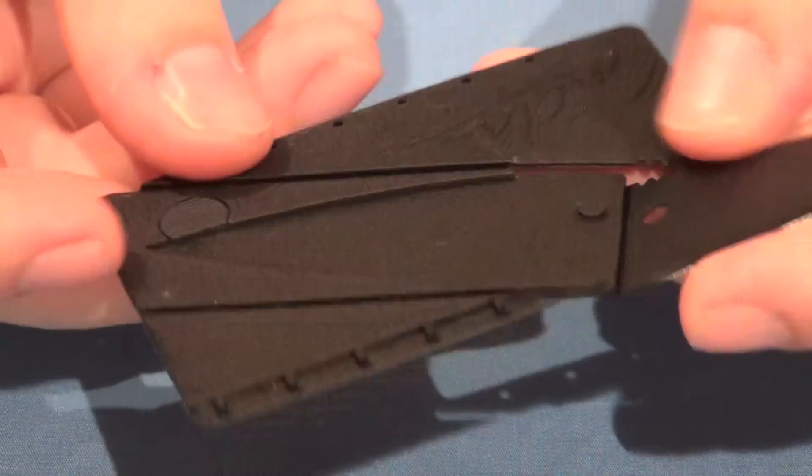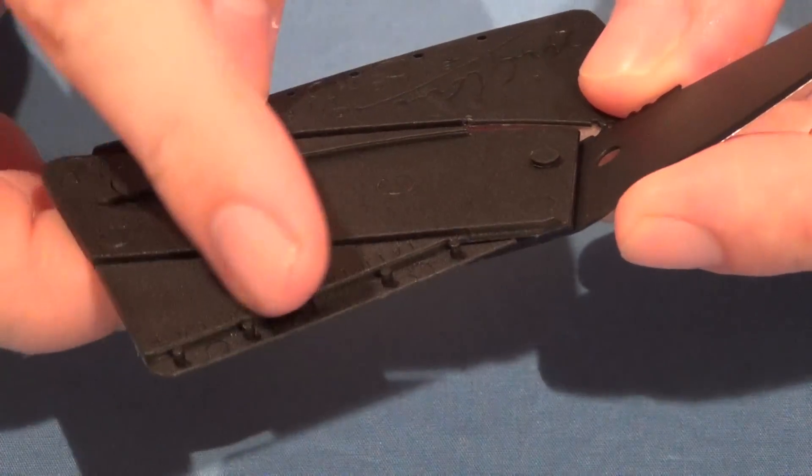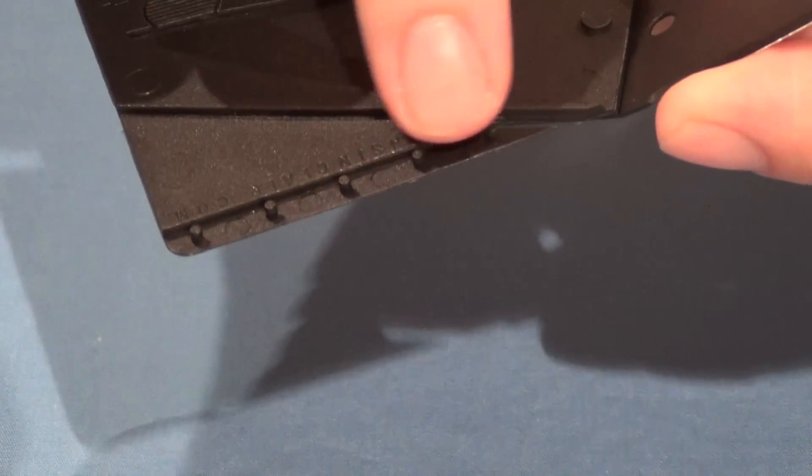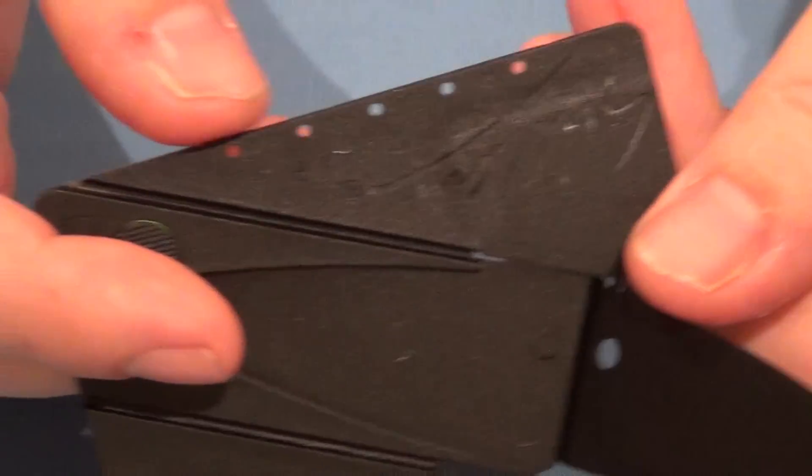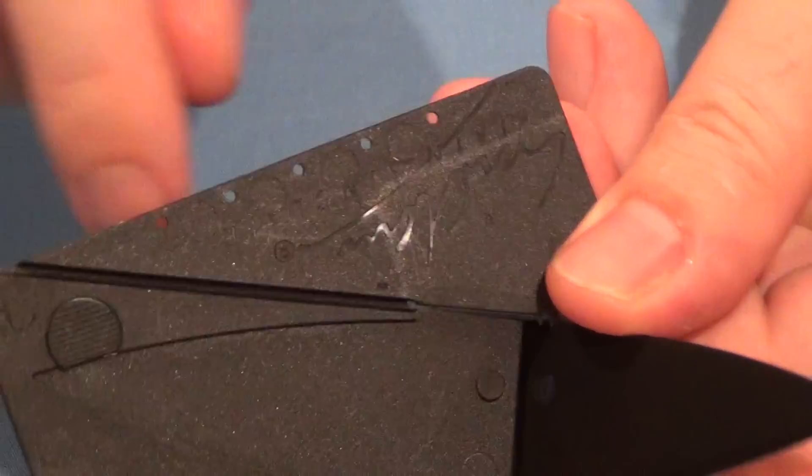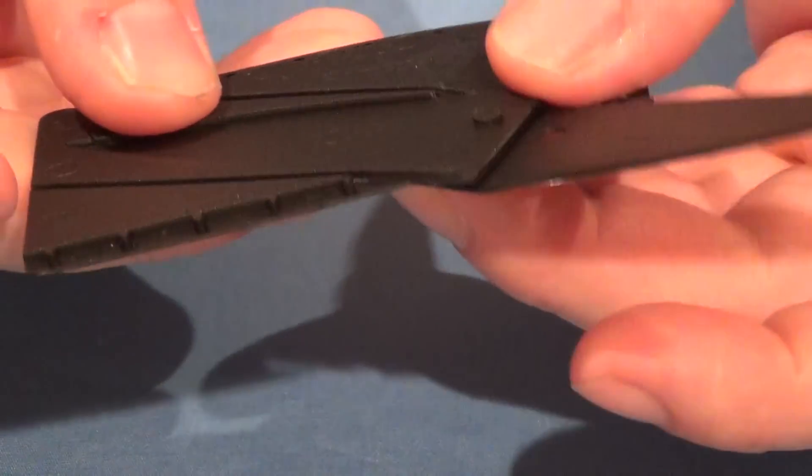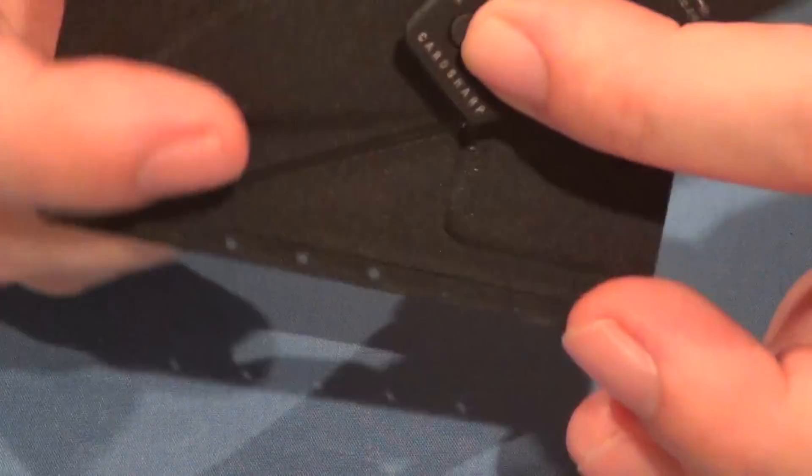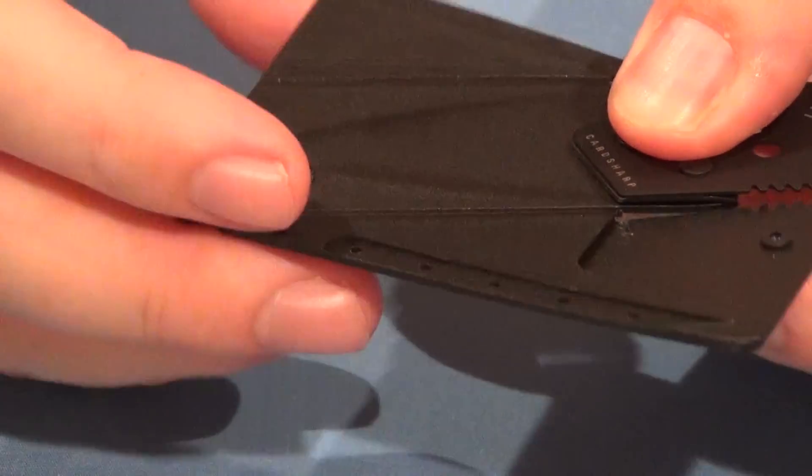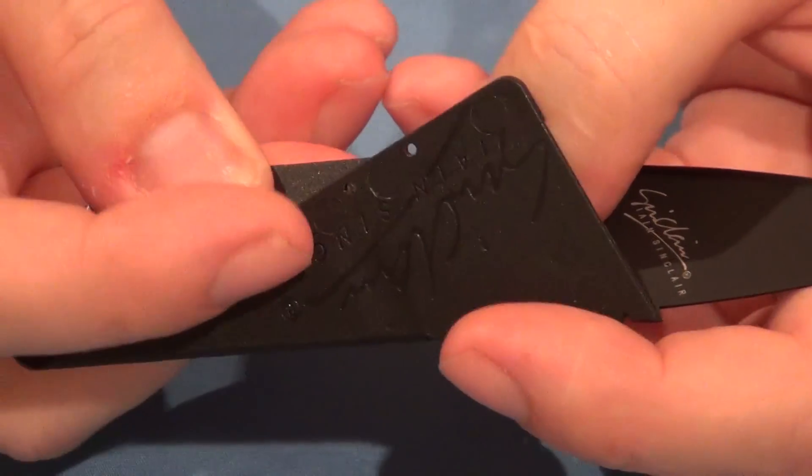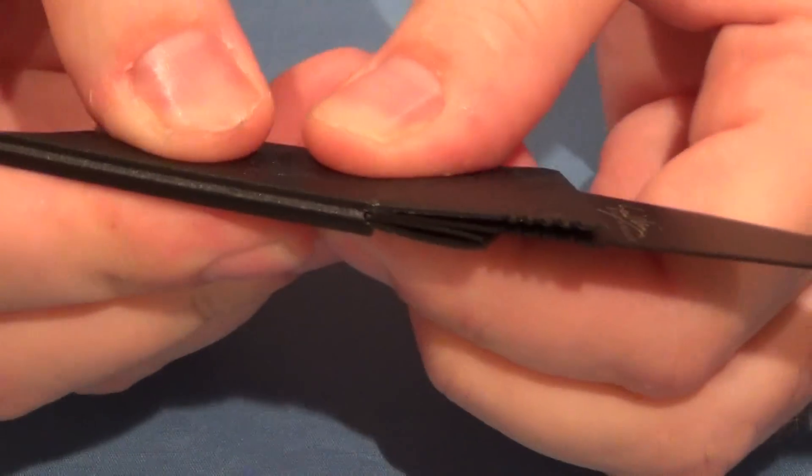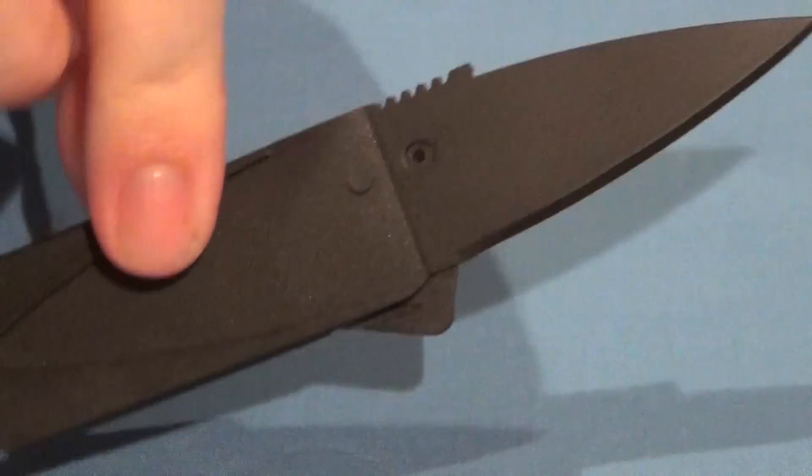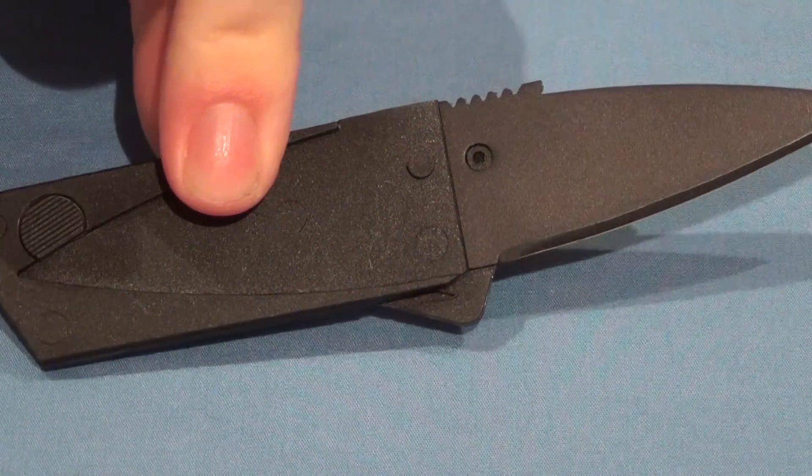You'll see here that there are these little nibs along this edge, and those will go into the holes here. So after you've popped open the blade like that, then this is folded down like that, and then this is folded back over it, and you press, and there you go. There's the knife.